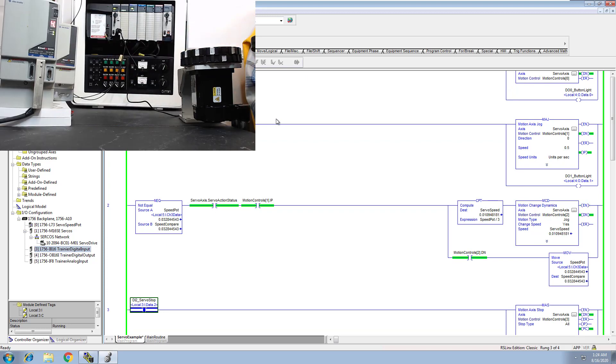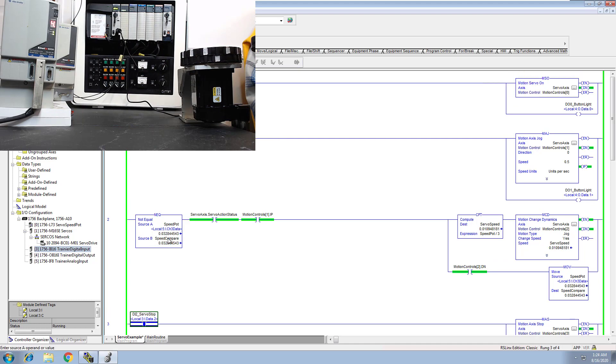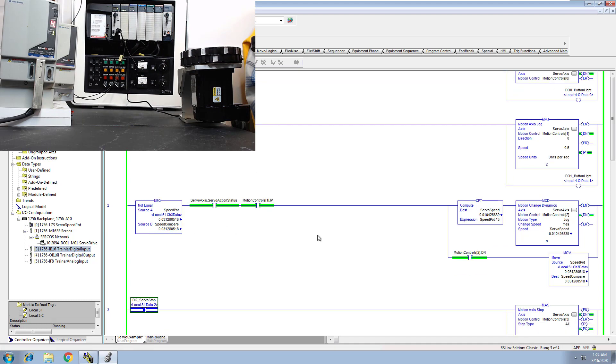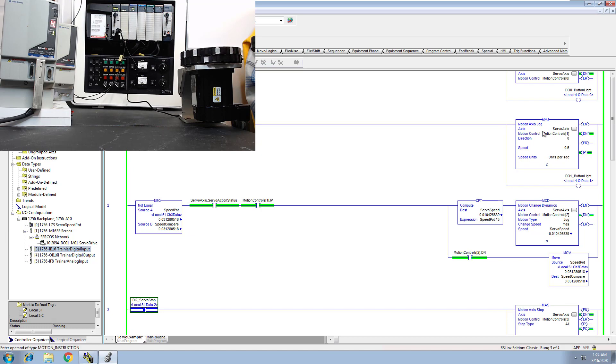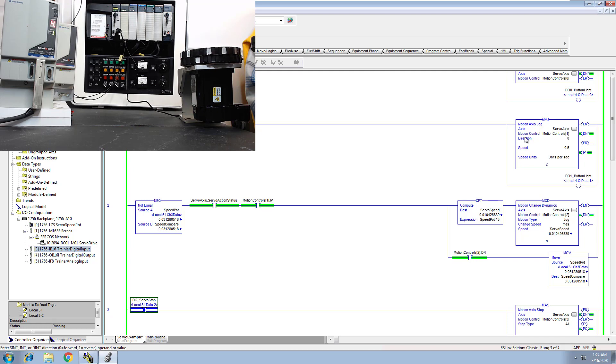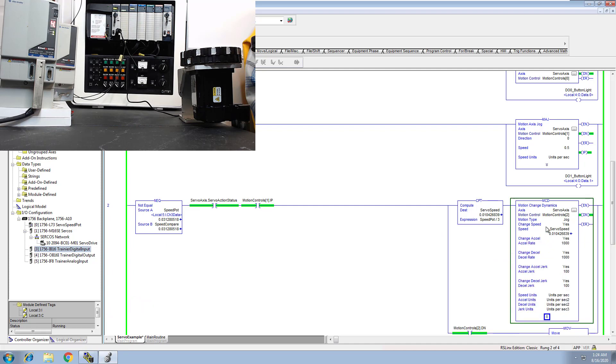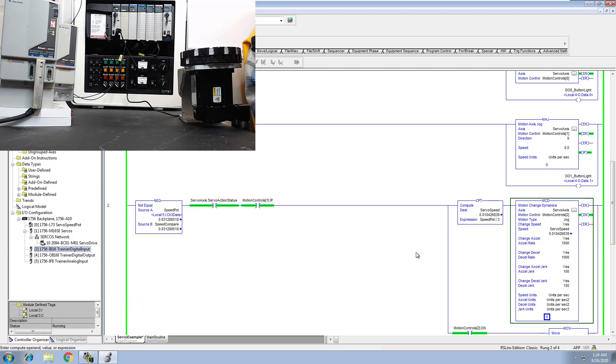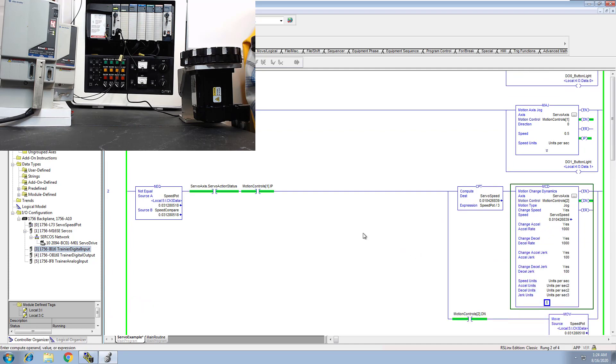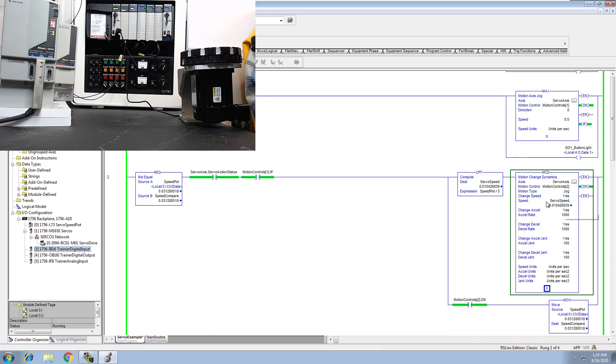Okay, so it's running right now. As you see, it's running really, really slow because it's running off the speed pot, not the motion axis jog. So it's kind of ignoring the motion axis jog because we're overriding it with the motion change dynamic. That's what we're doing right here, and you can see the change speed is so minute you can barely see it moving.